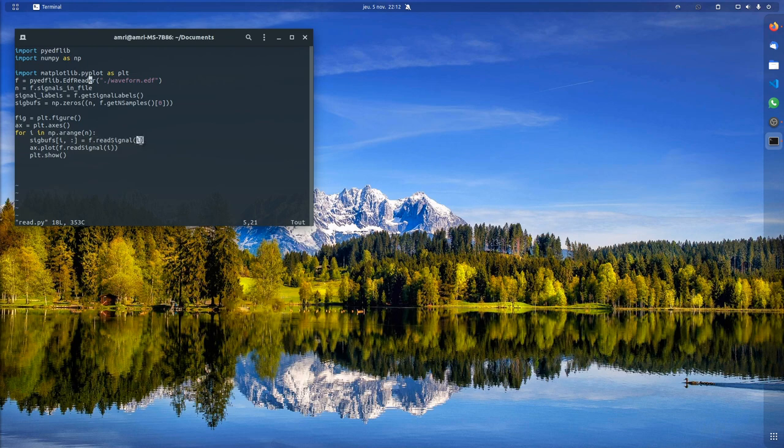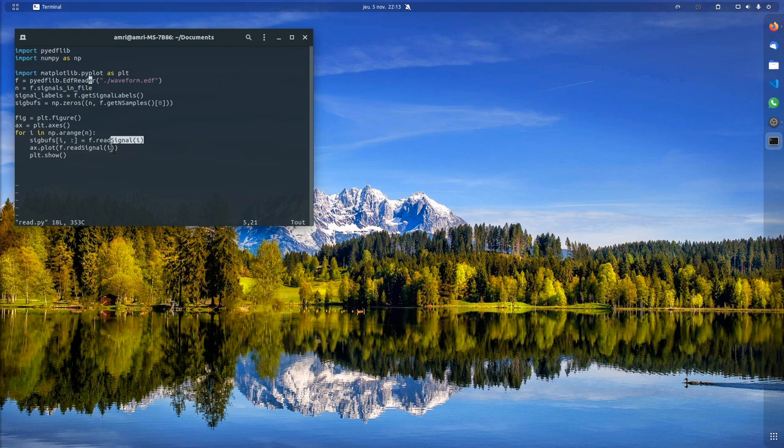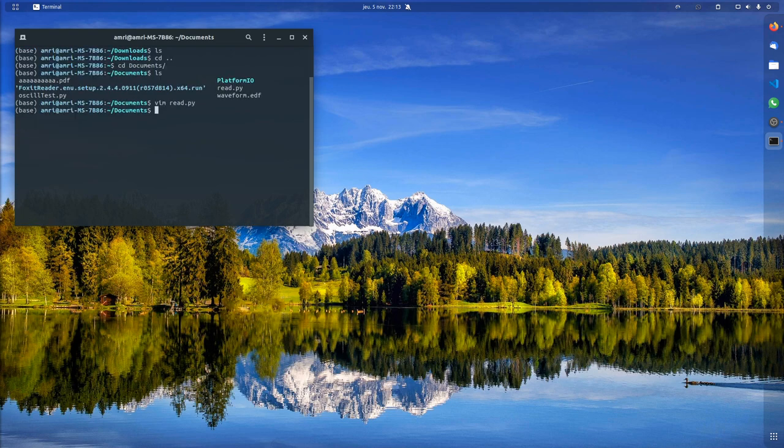You basically get back what the signal data is. We have as many times as the number of signals, and every signal has a number of data points. What I do here is just plot the read signal of i.